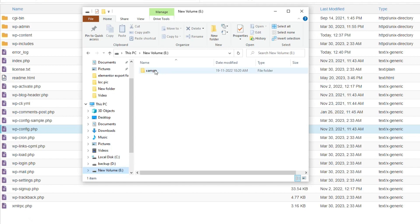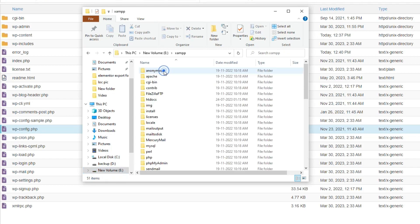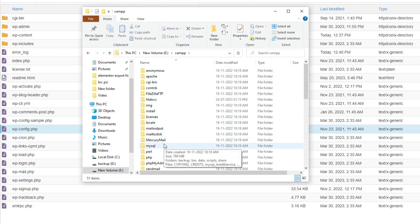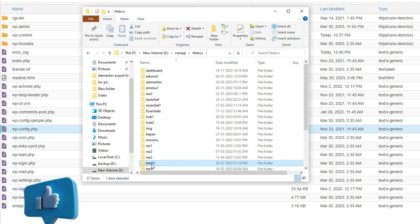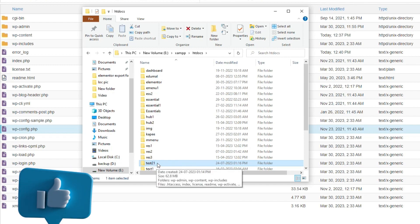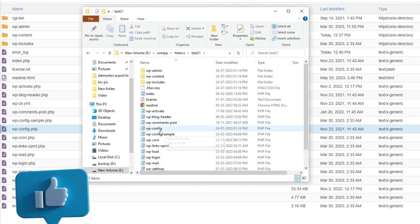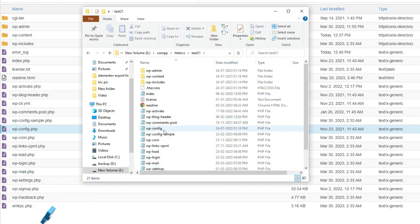If you host your website on local server, you have to open the file of the website. For that, first open xampp, then open htdocs, and from here open that website file.